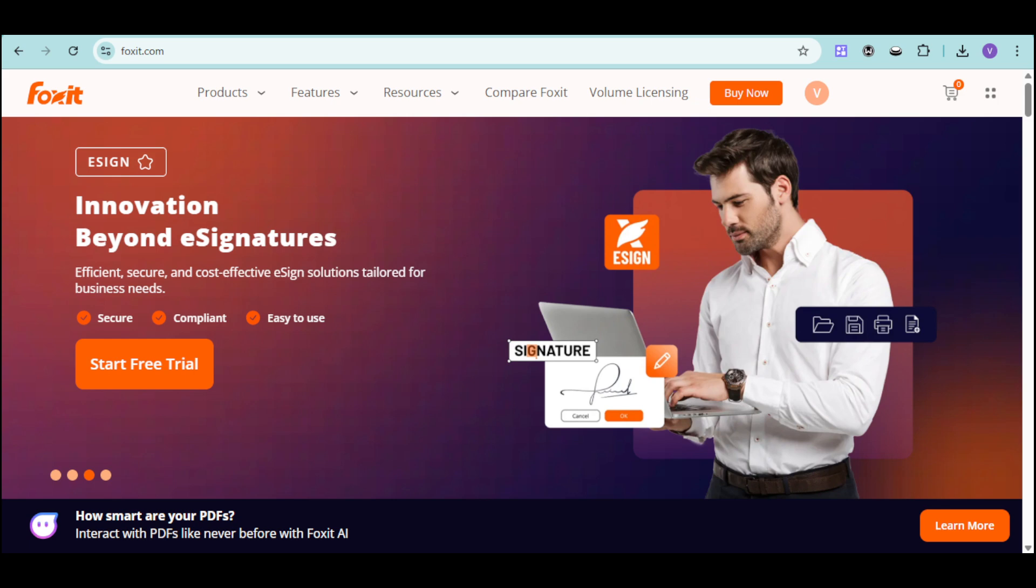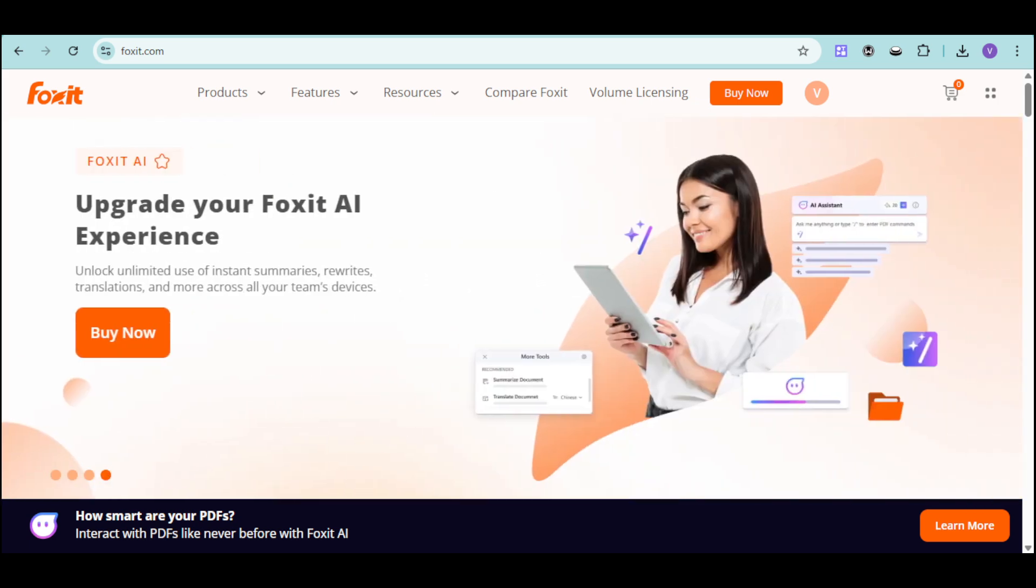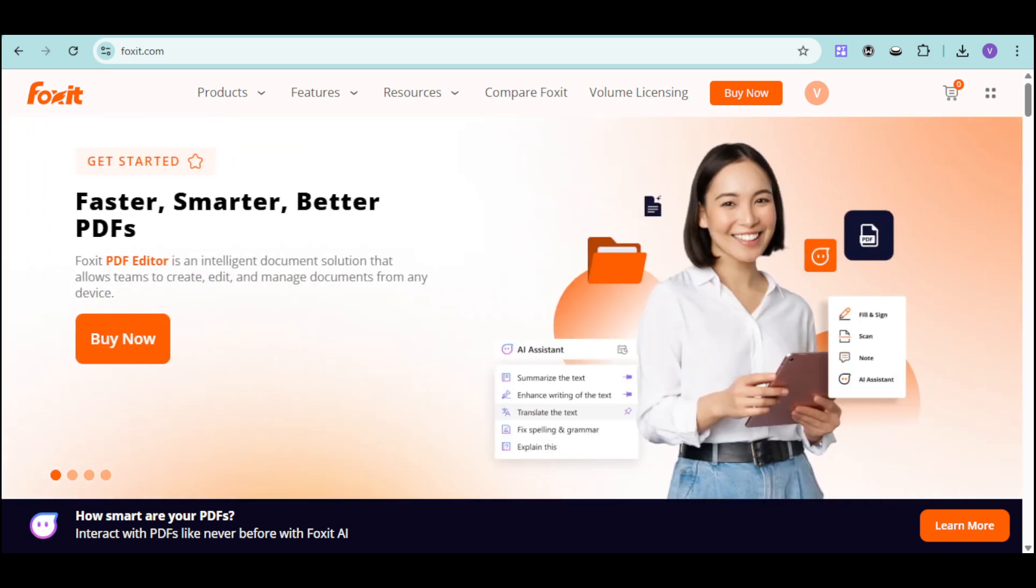Whether you're a student, business professional, or anyone who works with digital documents, Foxit helps you boost productivity, streamline e-signatures, and keep your files secure.